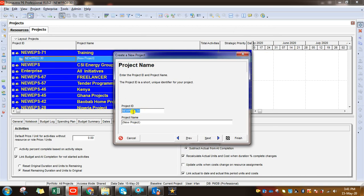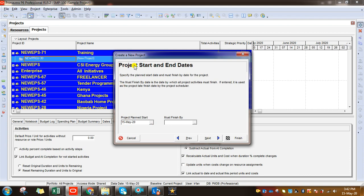Project ID — you can make it a different unique ID depending on your requirement and your organization structure. Here I'm going to say SMP-100, so we would say 'Sample Project'. Next, it is showing project start and end dates. When preparing a schedule, any project or schedule should have at least a start date or end date. There are different scenarios depending on your situation.